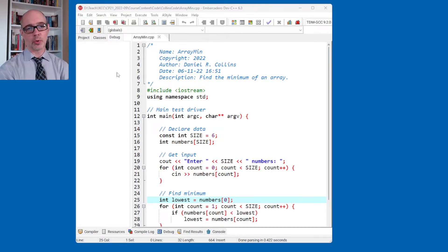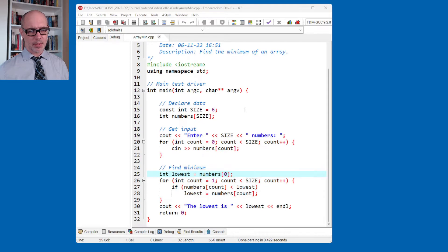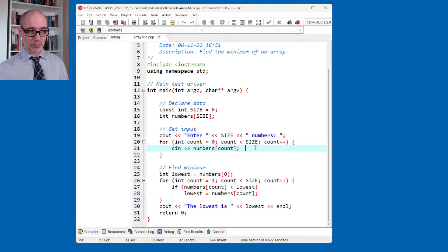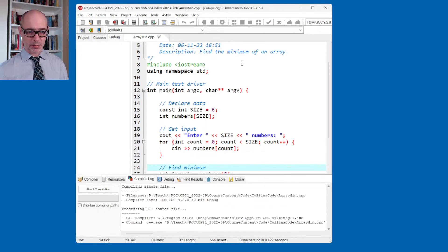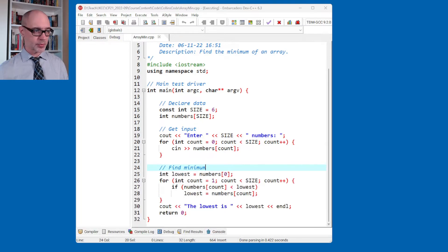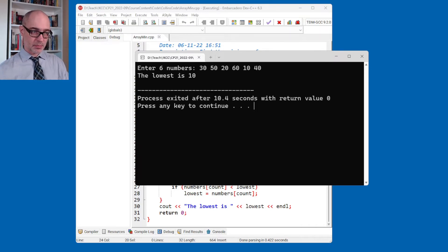Here is the example code for finding the minimum of an array from the book. I've spliced it together in one program. You can see making an array size 6, a standard input loop getting data from the user for all six things, and then the finding-the-minimum algorithm. I'll run this once at full speed to confirm it works. Enter six numbers: 30, 50, 20, 60, 10, and 40. And it says the lowest is 10, which is correct — of those numbers, the lowest is 10.